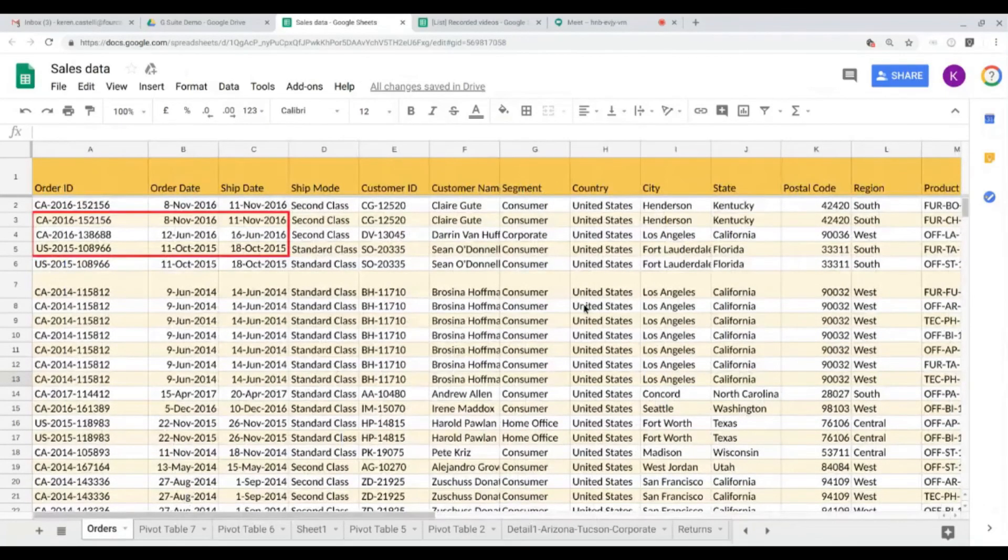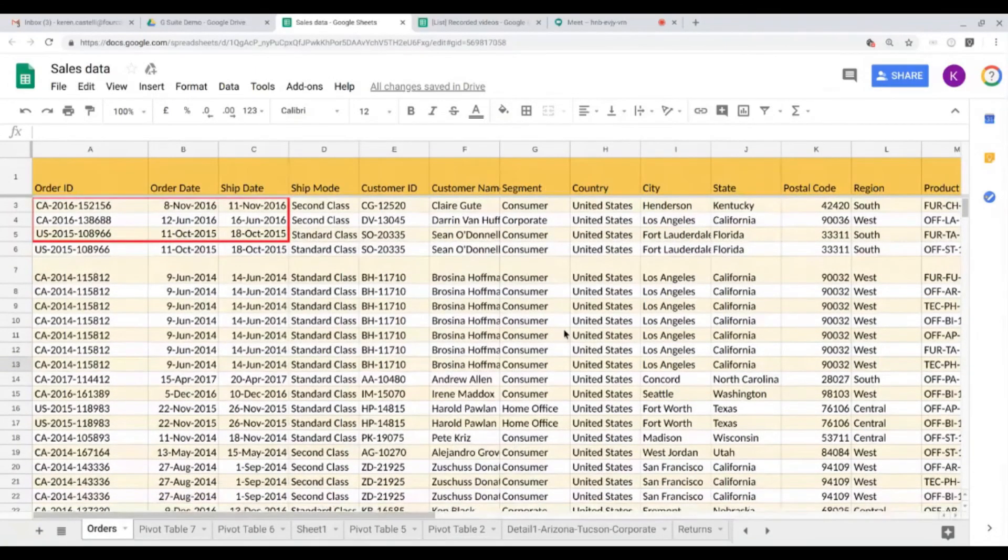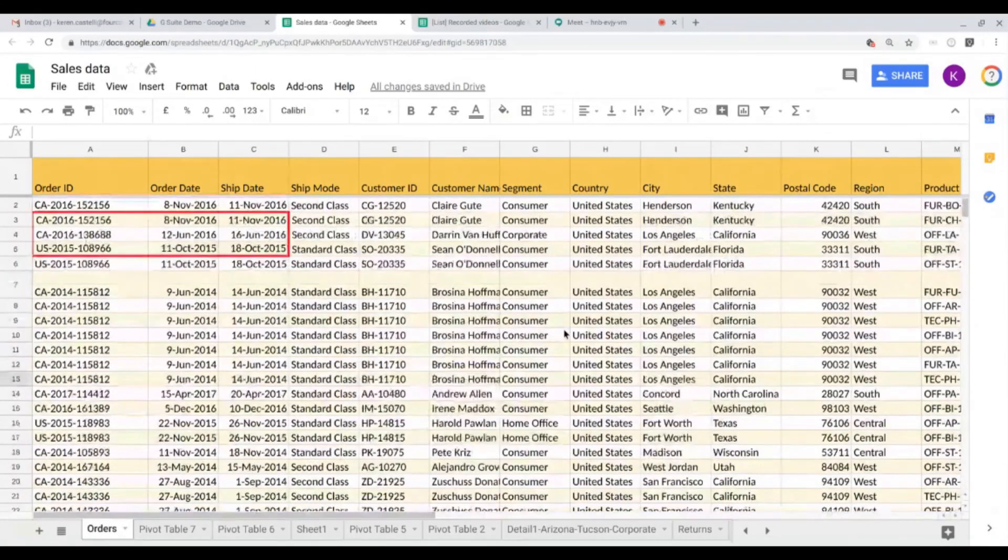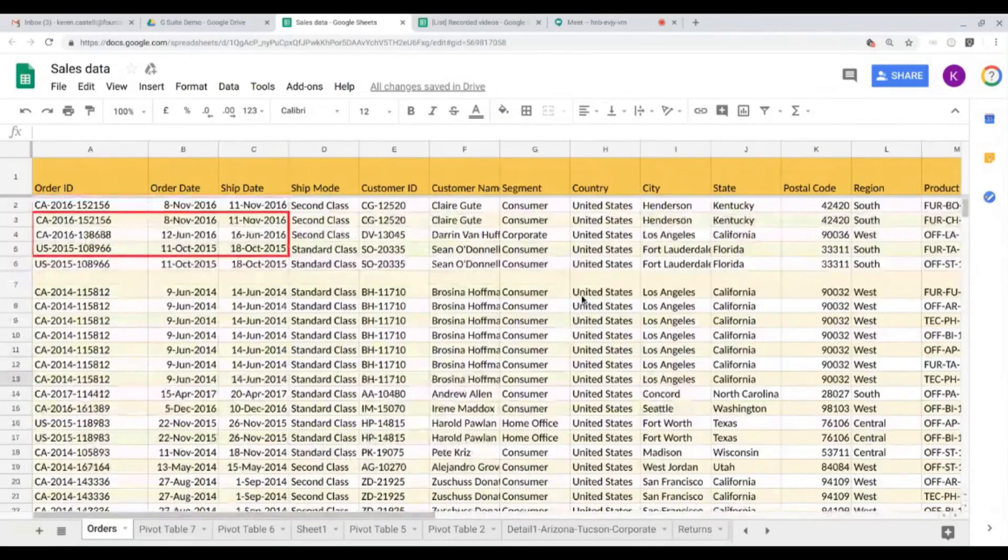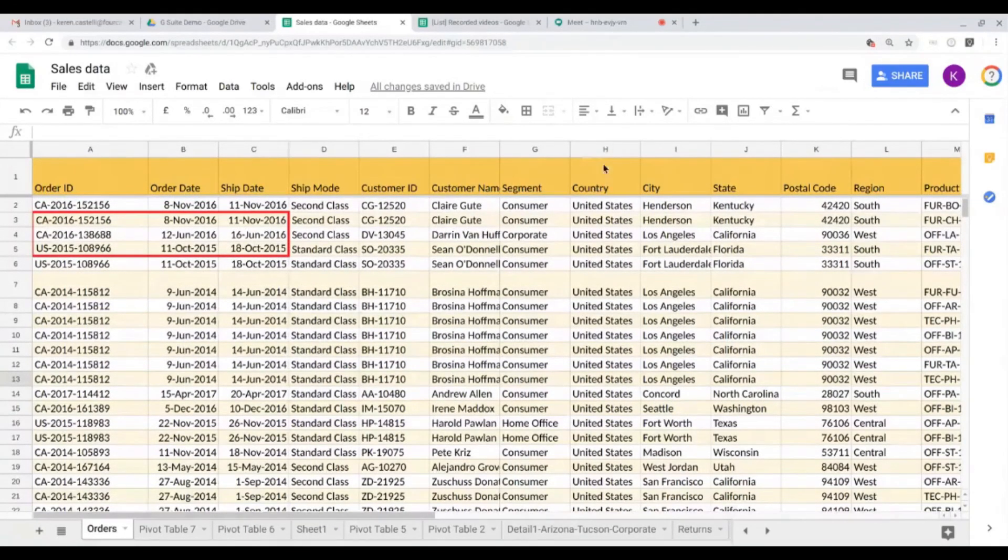So these are the tips and tricks that I wanted to show you on how to format your Google sheet, and specifically files that contain a lot of data. I hope this was useful for you. If you have any other questions, please feel free to reach out.